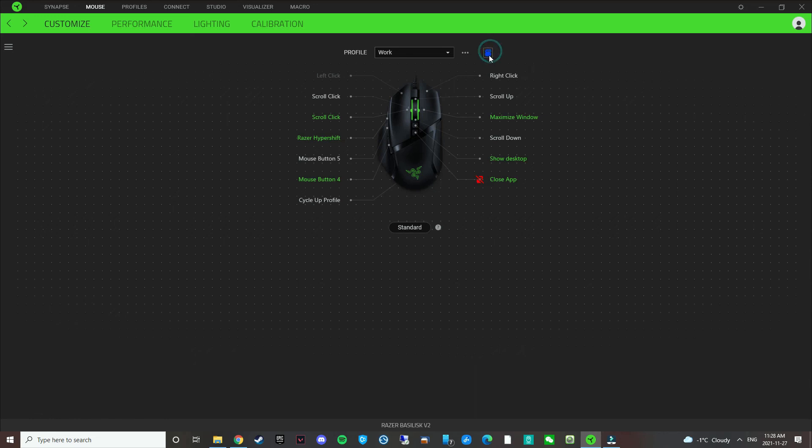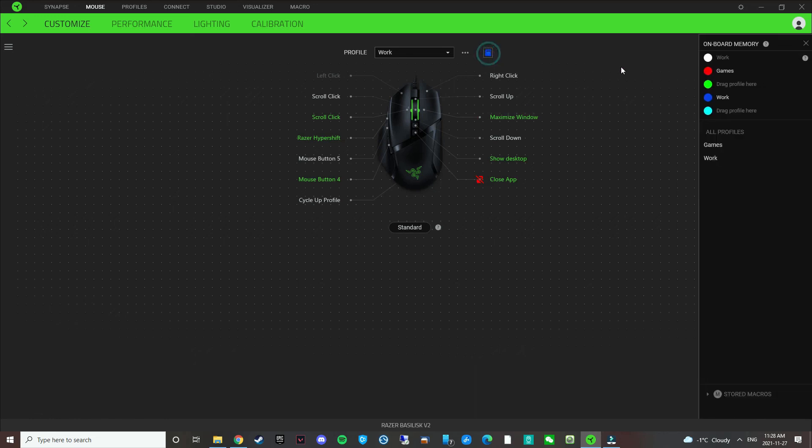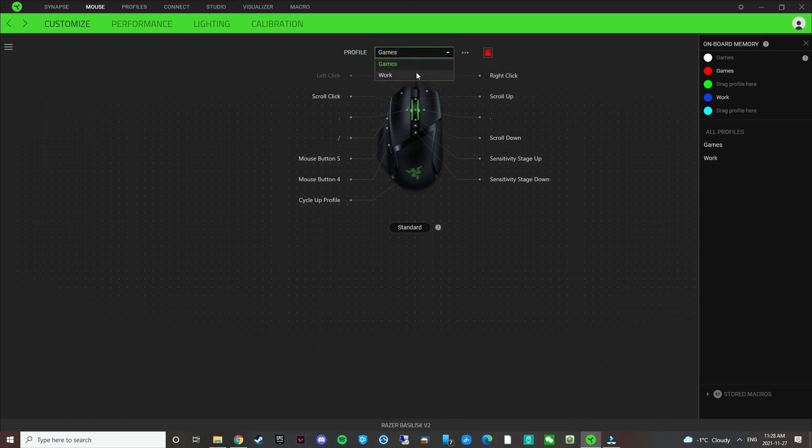So now see if I click on that, go to games, onboard profile is red. Go to work, onboard profile is blue.